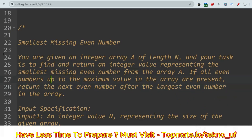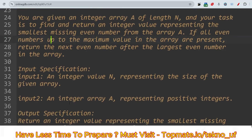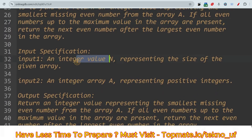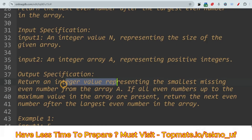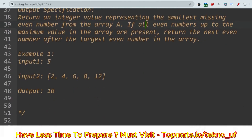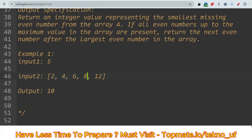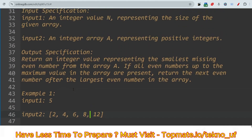The input specification includes an integer N representing the size of the array, and an integer array A of positive integers. The output is an integer representing the smallest missing even number. For example, if size is 5 and the array is [2, 4, 6, 8, 12], then 10 is the output because 2, 4, 6, 8 have no missing evens, but 10 is missing. If 10 is present, you should return 12.